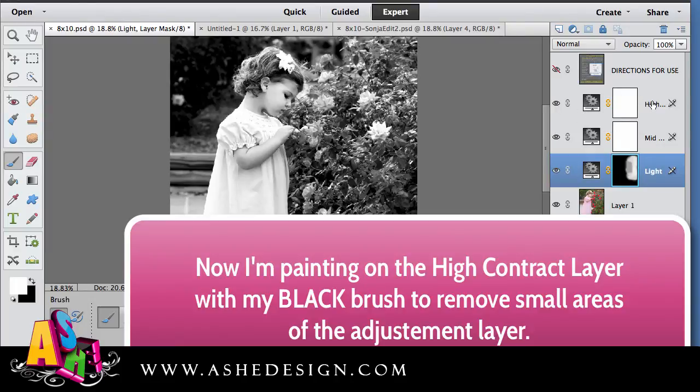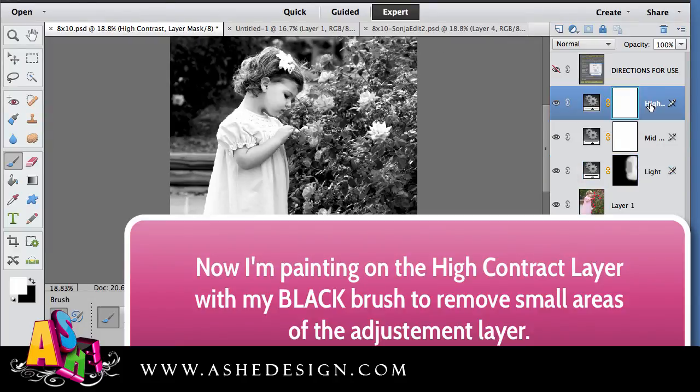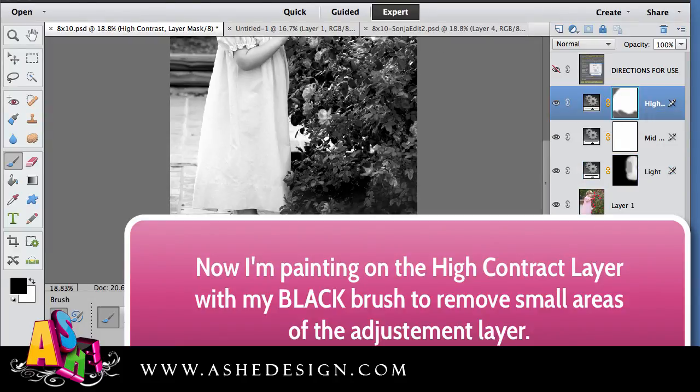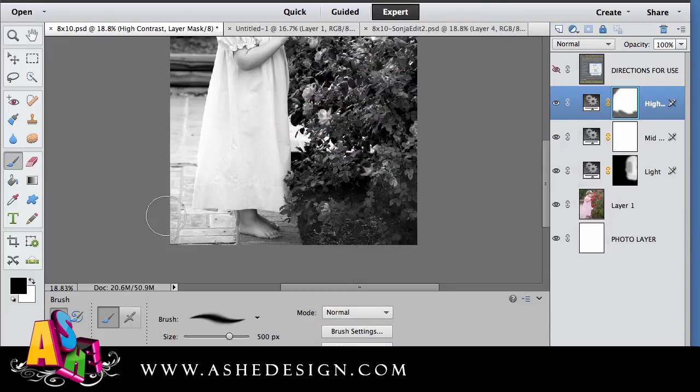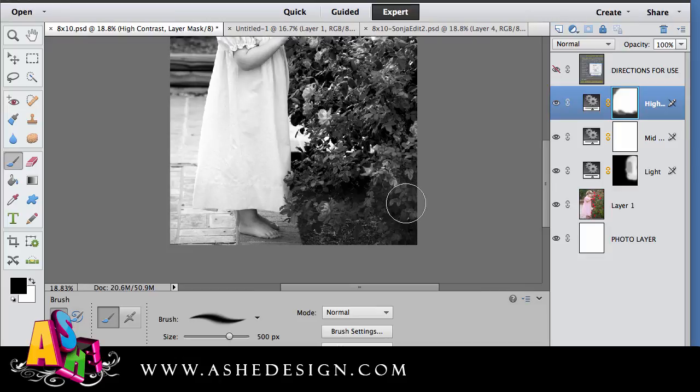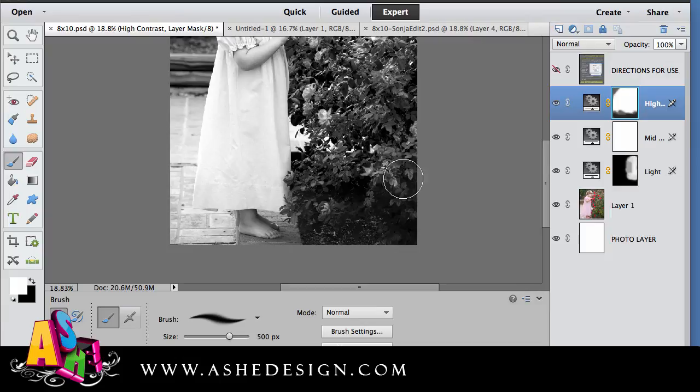Now I'm going to go up into my high contrast area. I'm going to paint with my black brush just to take out some of those high contrast areas and soften it up a little. In this area you can see I kind of over painted. So I'm just going to switch back to my white and I can paint that right back in.